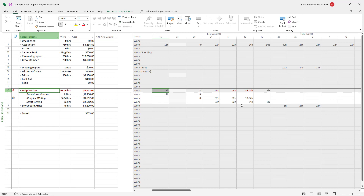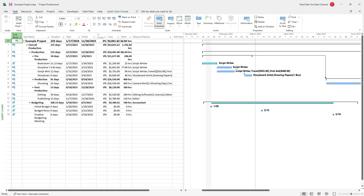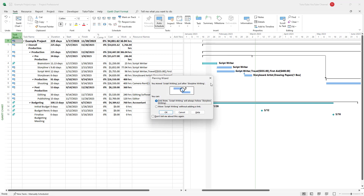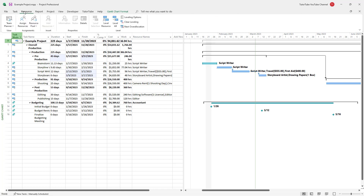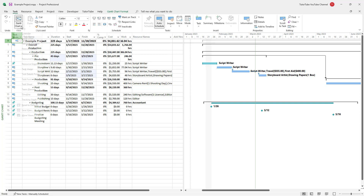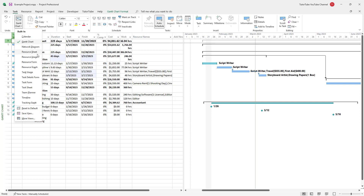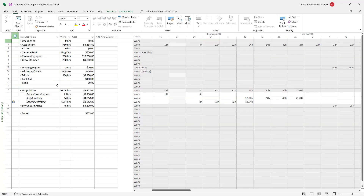You might want to consider changing the task. So you can go to the Gantt chart and make some adjustments. Once you go back to Resource Uses, they are no longer over-allocated.